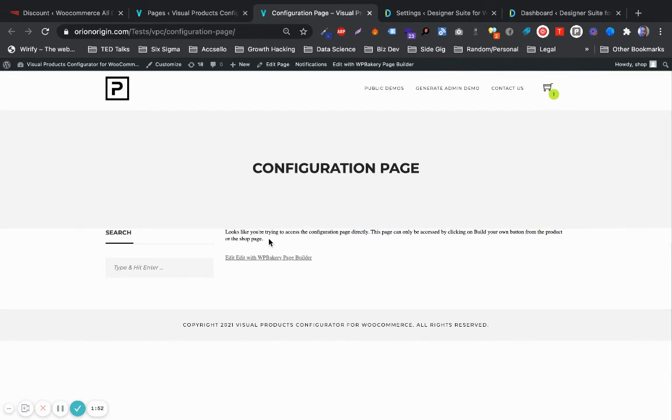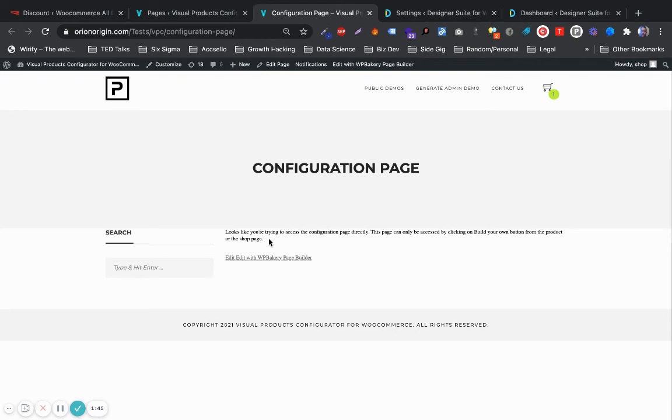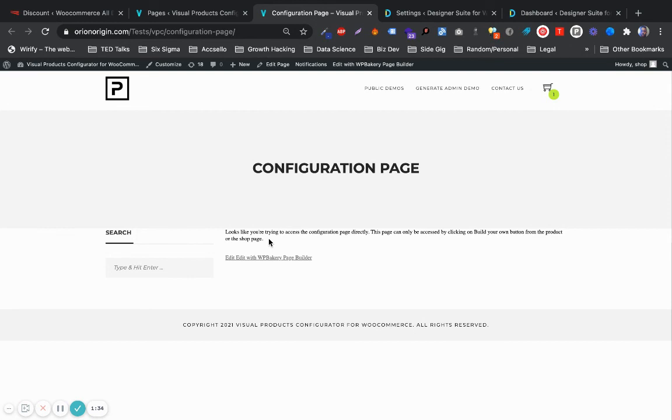In another tutorial, we're going to cover exactly how to assign a configuration to a product. So that by accessing the product through the product page, the configuration page can display exactly what is useful to you and your customers.